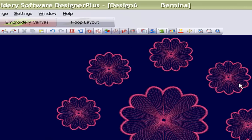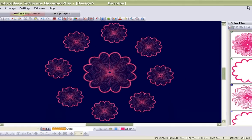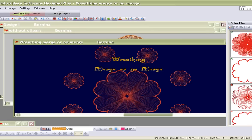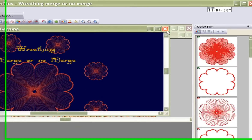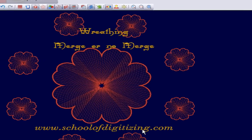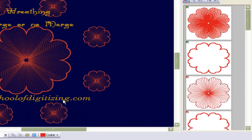I thank you so much for your time. Please don't forget to pop in at School of Digitizing — schoolofdigitizing.com — and see what else we've got for you. Maybe you might be interested in joining our membership and meeting once a week. That would be so much fun to meet you. Bye for now.